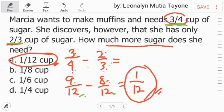Ngayon mayroon na tayong 9 over 12 at 8 over 12. Pwede na natin i-deduct. So ito na yung sagot: 1 over 12.